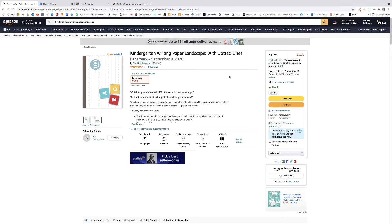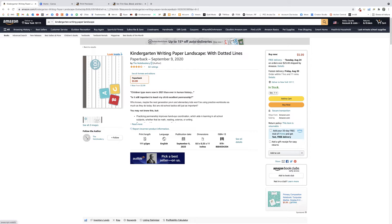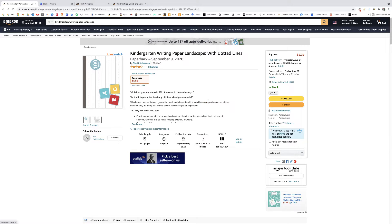Now that we know what the inside looks like, we can close this page and look for other useful information from our competition. I want to see the number of pages — in this case 111 — and the trim size, which is 8.5 by 11 inches. Once you have the layout, page count, and dimensions, repeat this process for at least one or two more best-selling books.